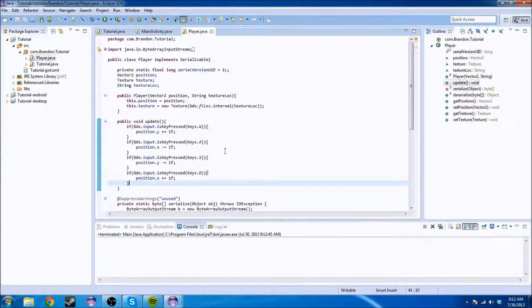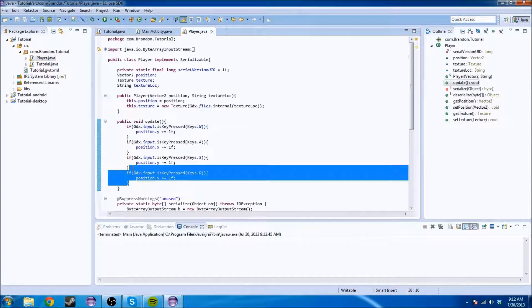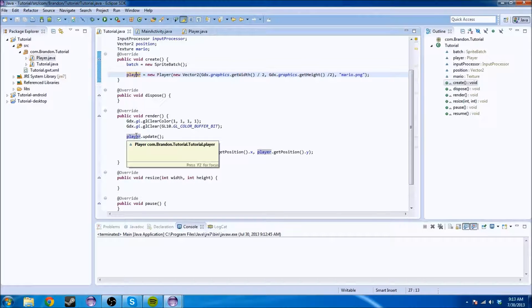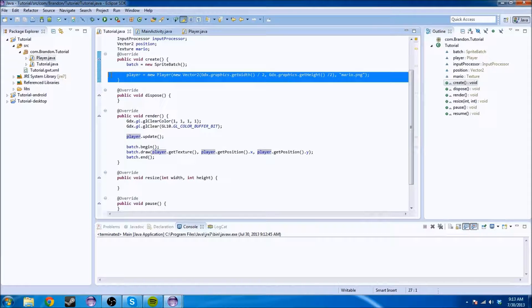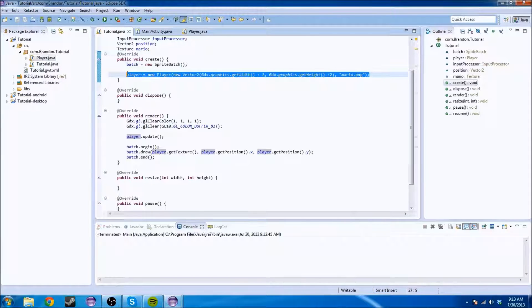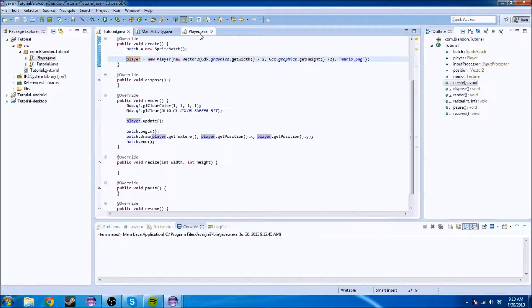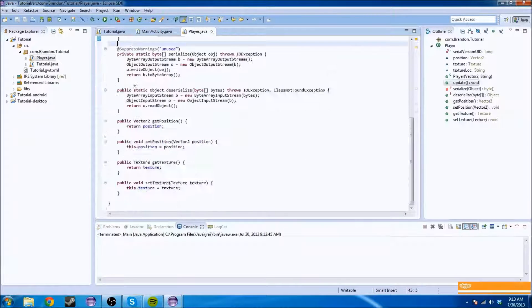The update method is essentially just the controls and we call it every time the render method is called, which is like every second. In onCreate, we just initialize the player so that it has the basic characteristics and we don't get a null pointer once we call the update method, because it has to be defined. Now on to the thing most of you guys have been here for.